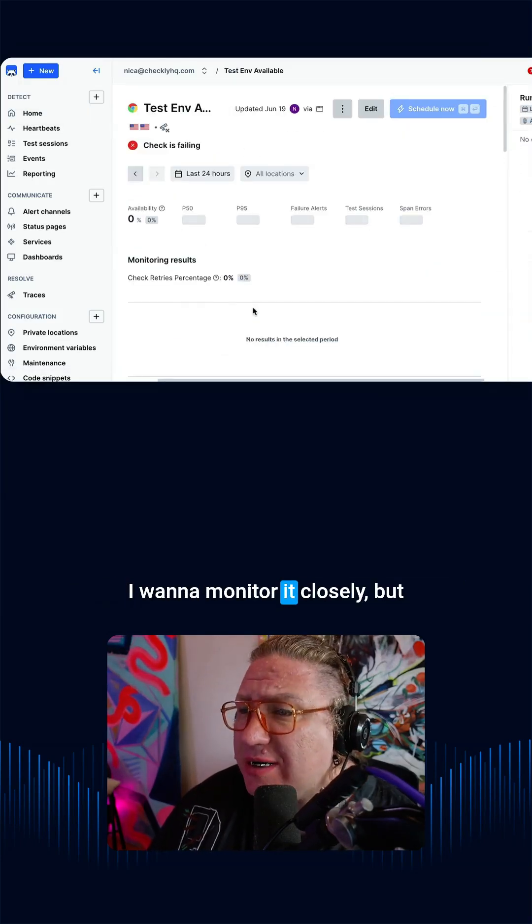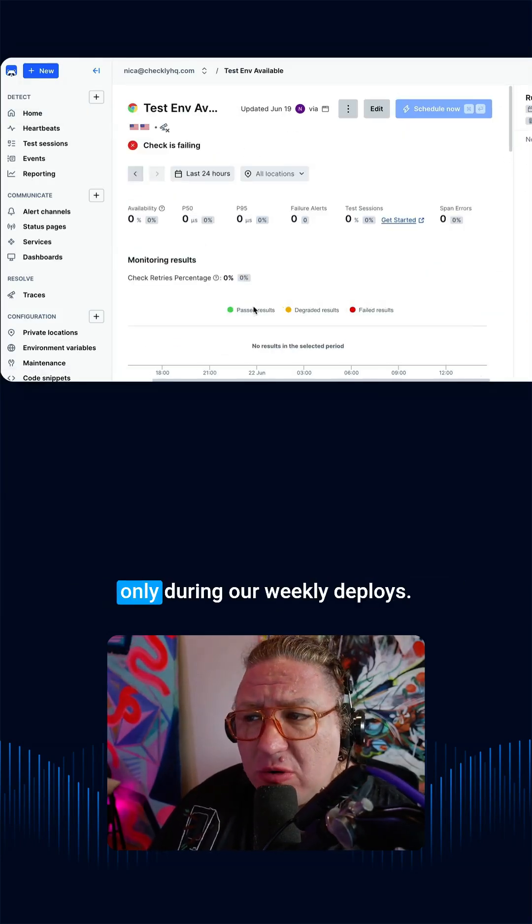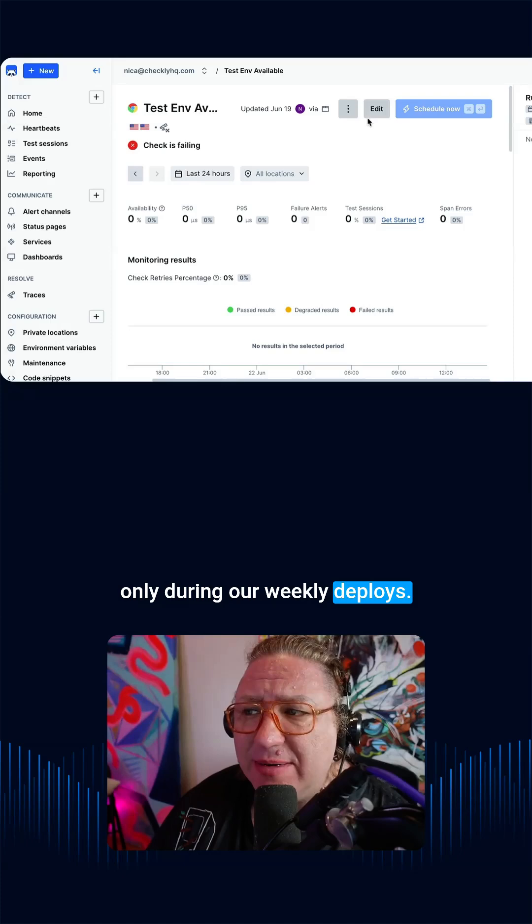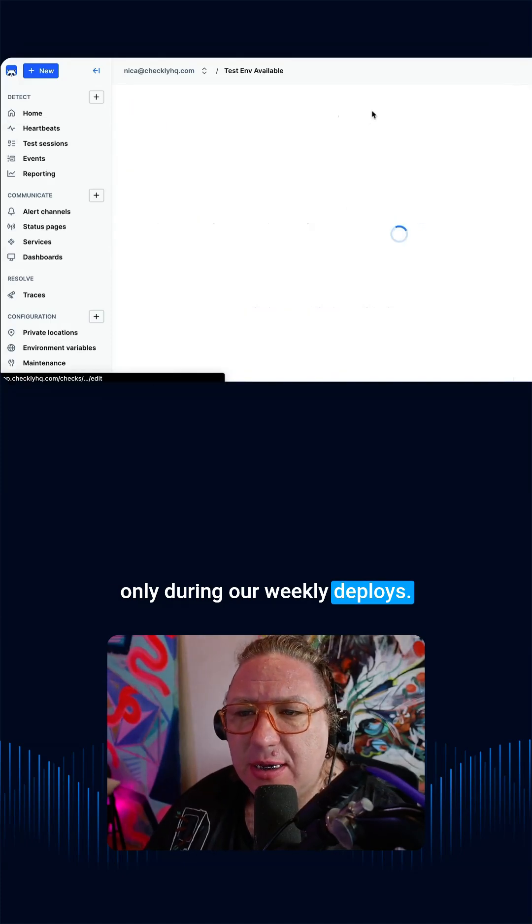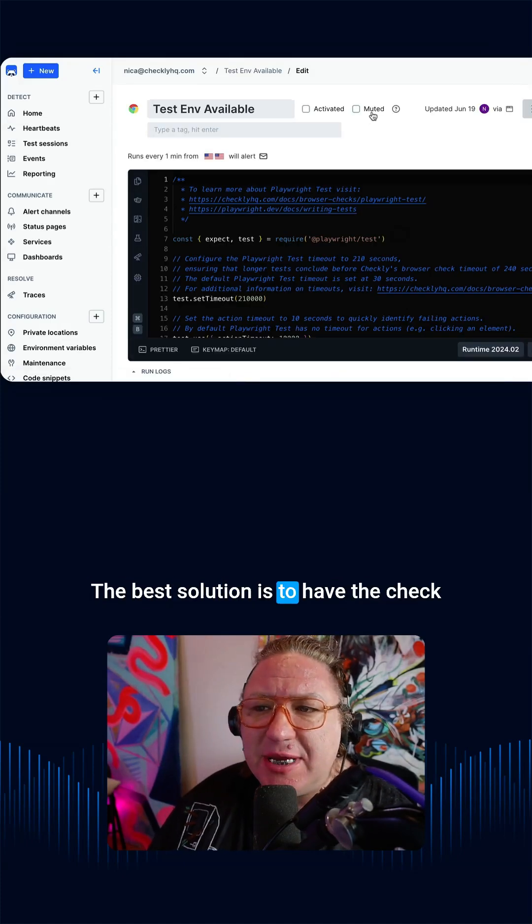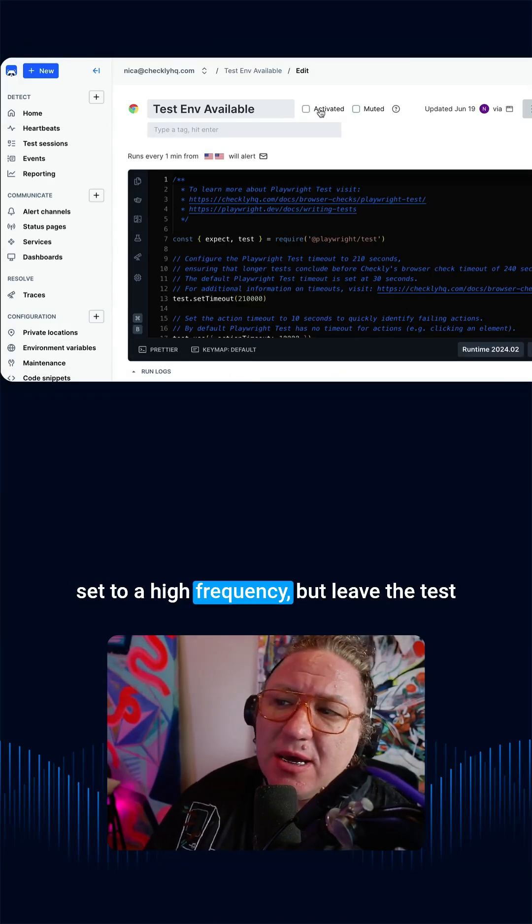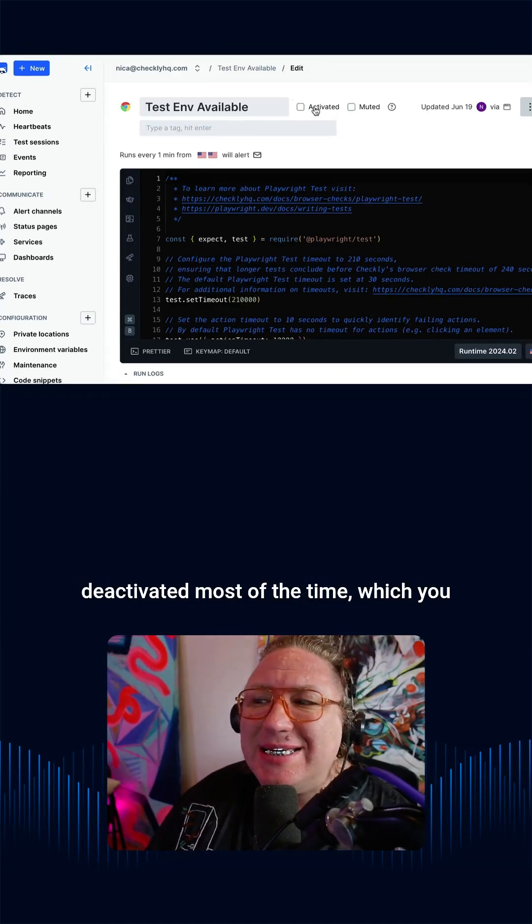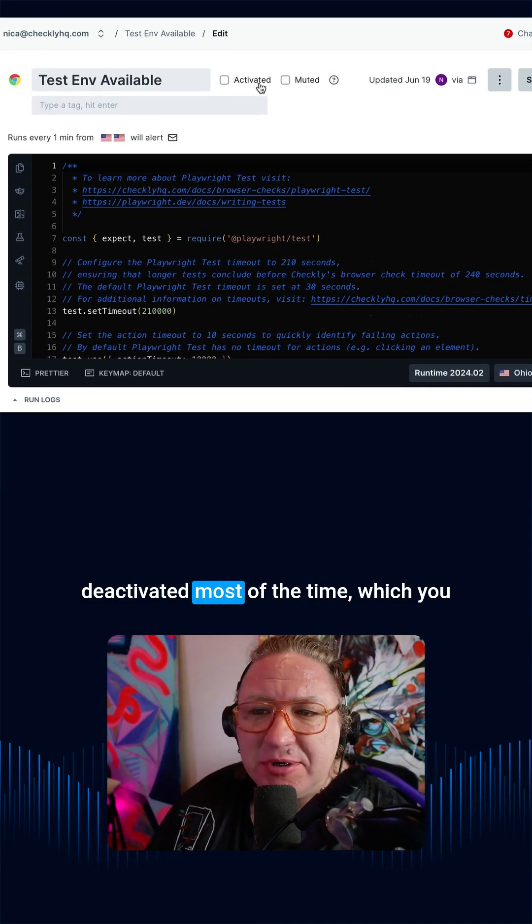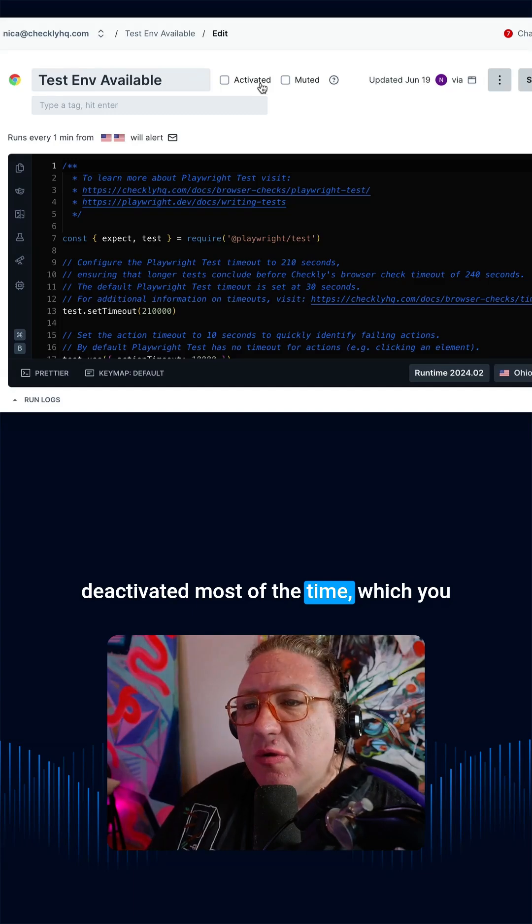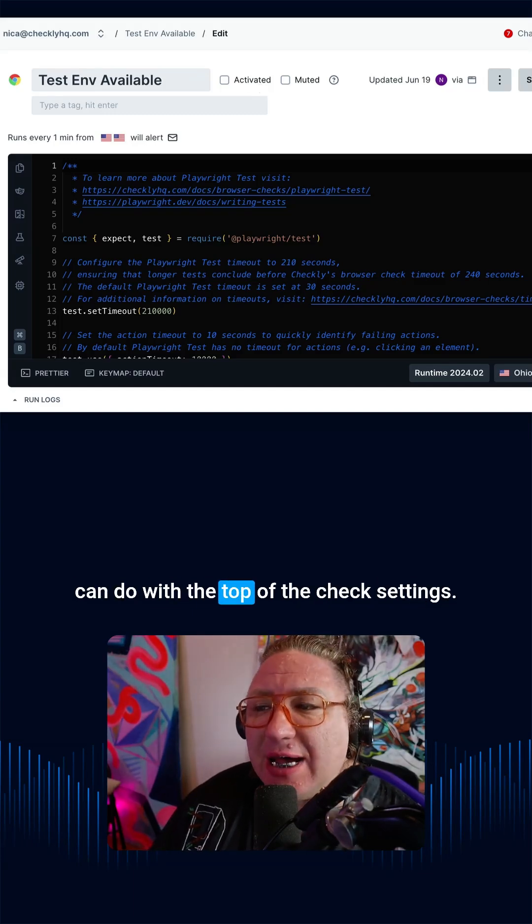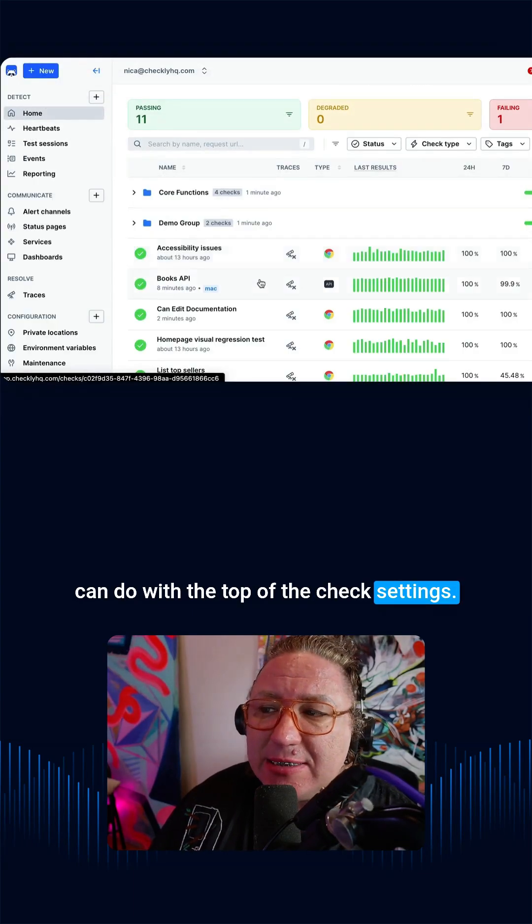This check monitors my test environment. I want to monitor it closely, but only during our weekly deploys. The best solution is to have the check set to a high frequency, but leave the test deactivated most of the time, which you can do at the top of the check settings.